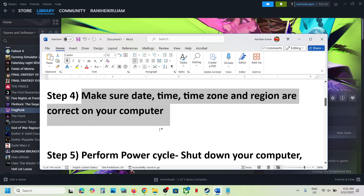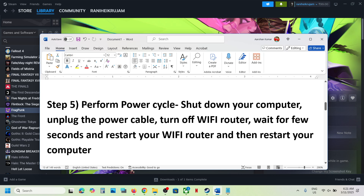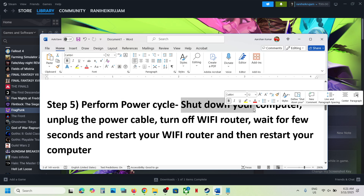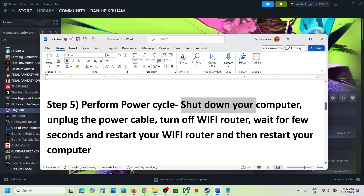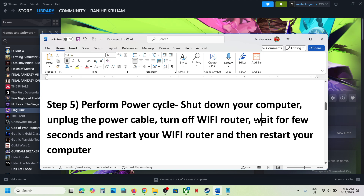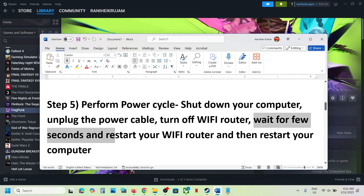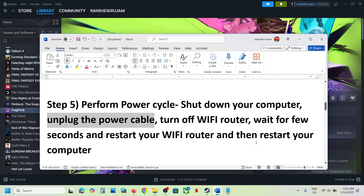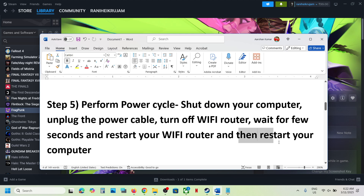The next step is to perform a power cycle. Shut down your computer, unplug the power cable, and turn off the Wi-Fi router. Wait a few seconds, restart your Wi-Fi router, reconnect the power cable to the computer, restart your computer, and then check.